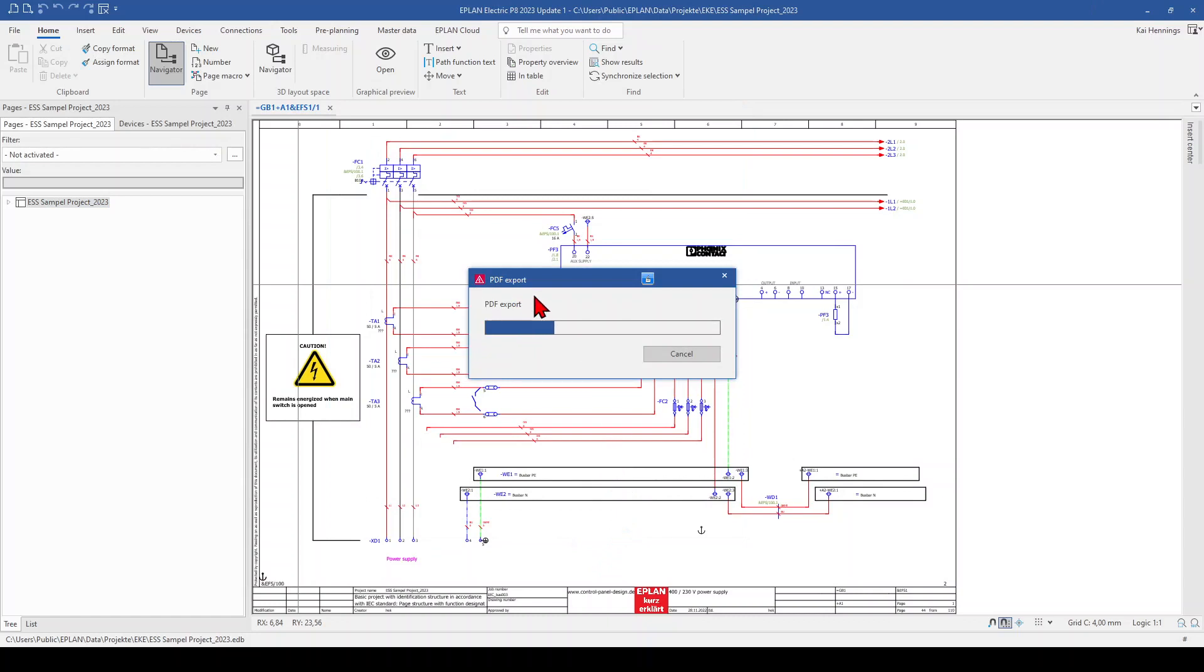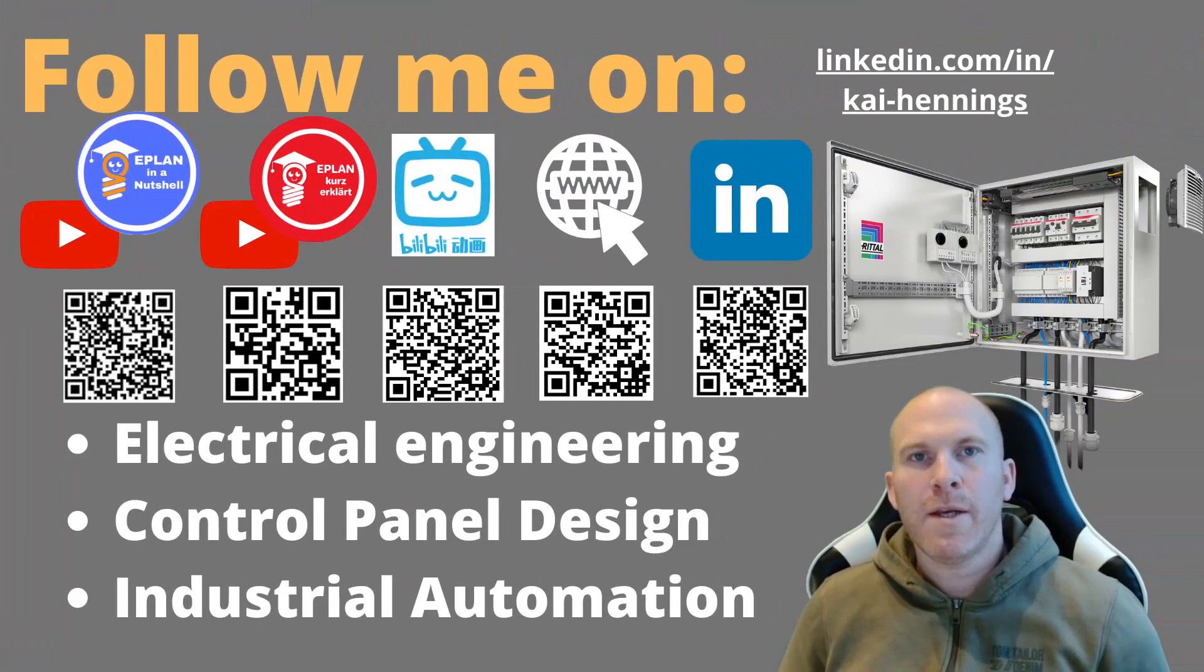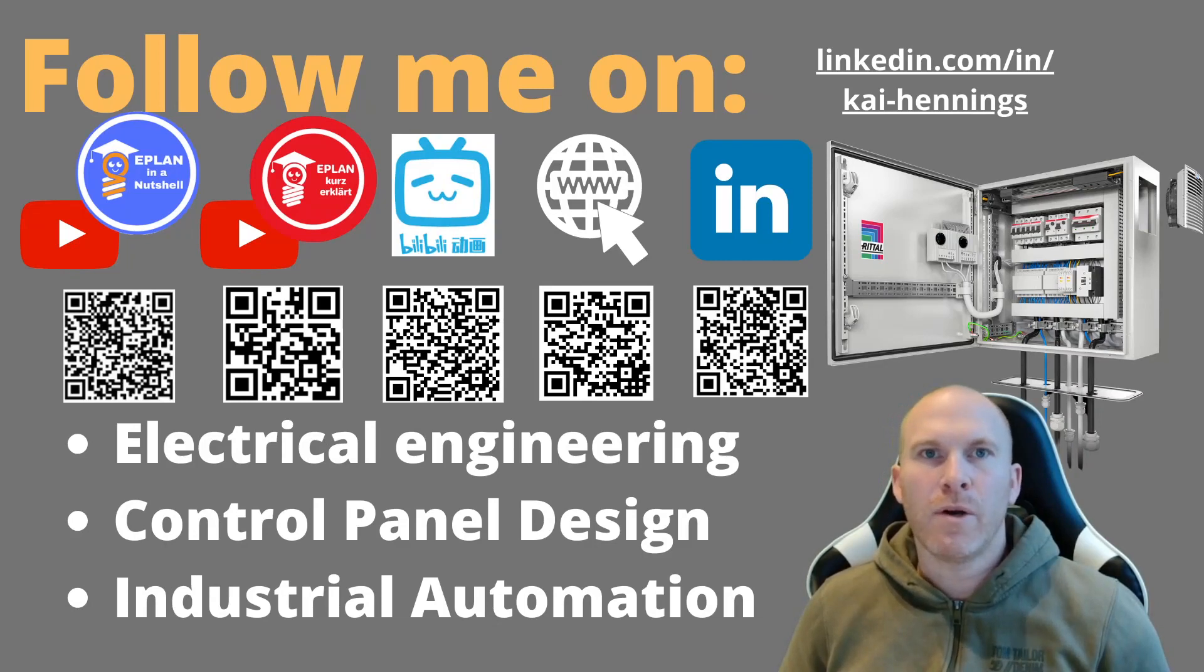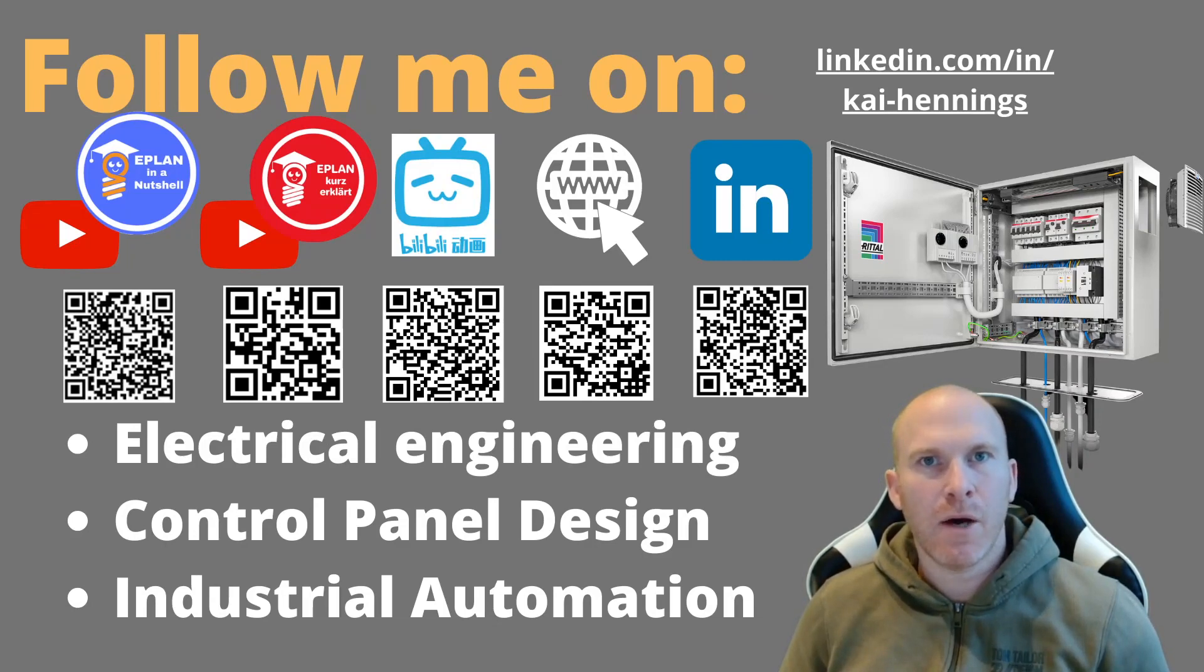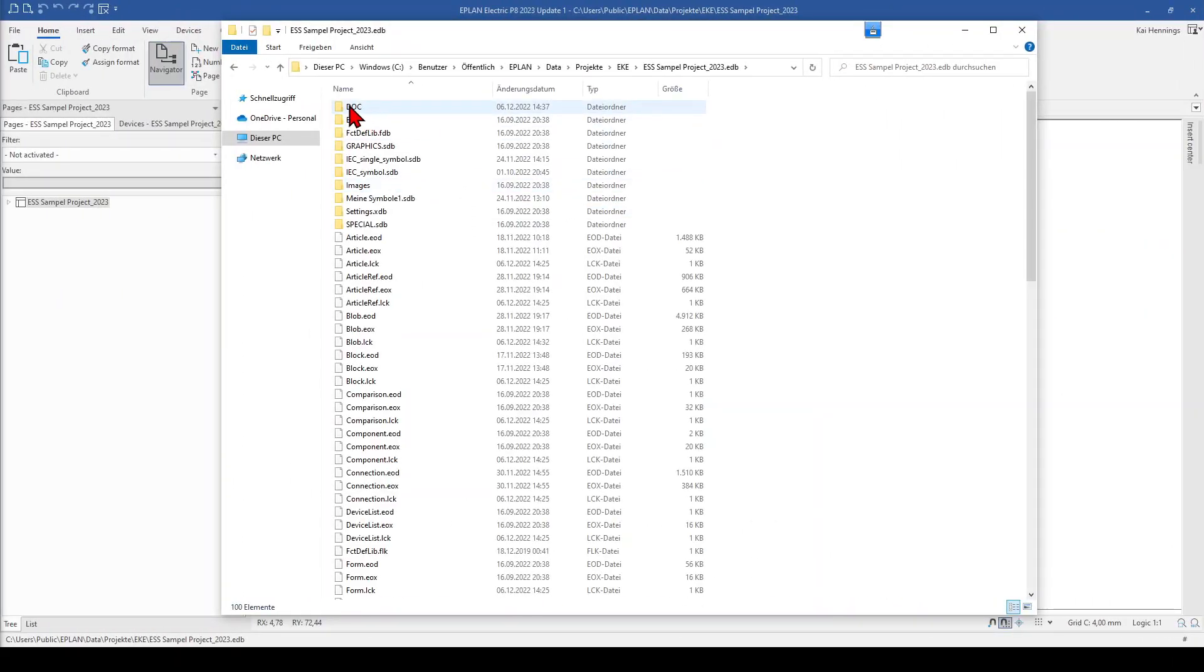And the PDF export starts. While the PDF is in creation, we can have a look where the folder is, which we have selected. The doc folder under our project. So we will find our doc folder under our project.